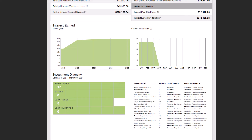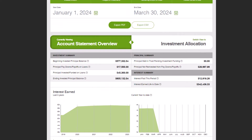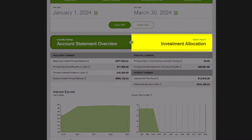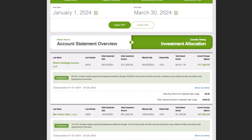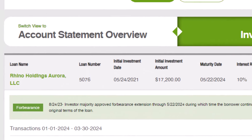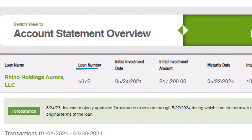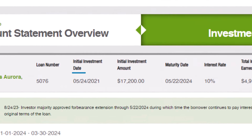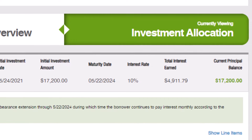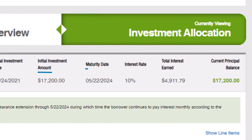For further exploration, navigate to the Investment Allocation tab. Here you'll find a granular breakdown of each loan, including its unique loan number, initial investment date, amount, maturity date, interest rate, total interest earned, and current principal balance.